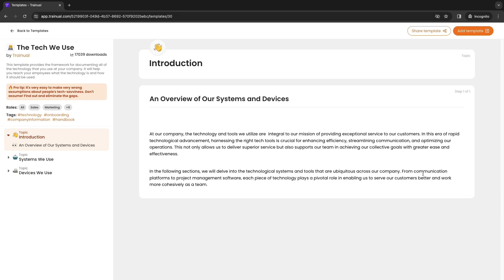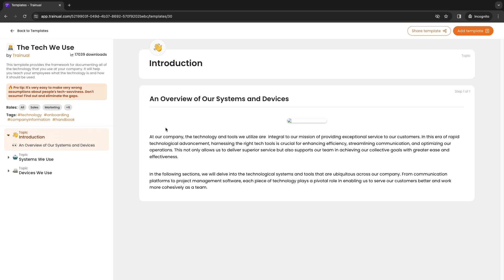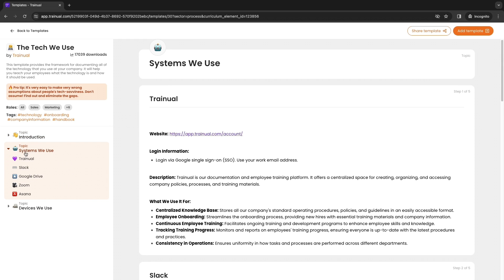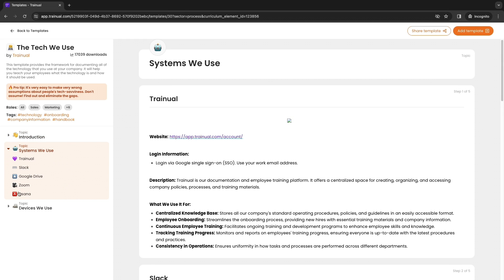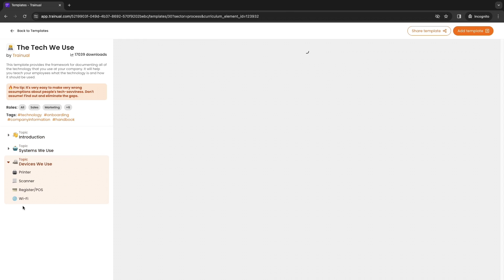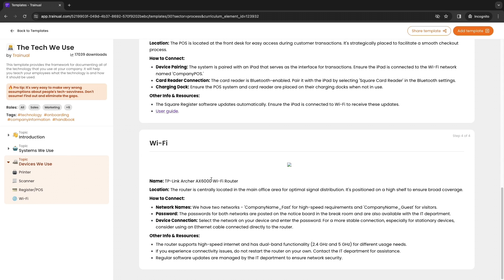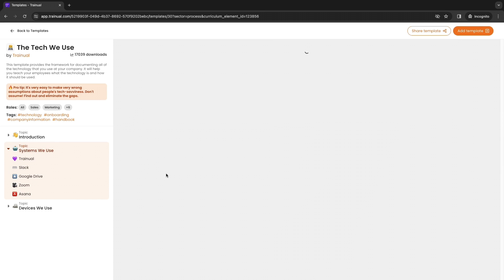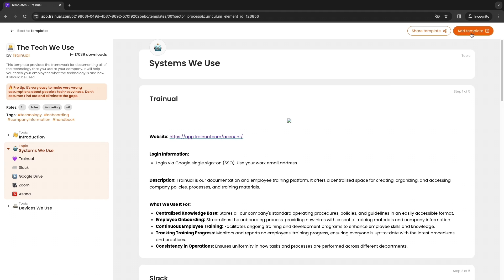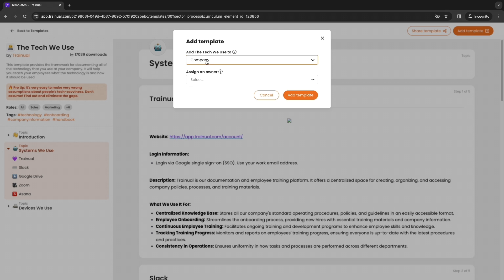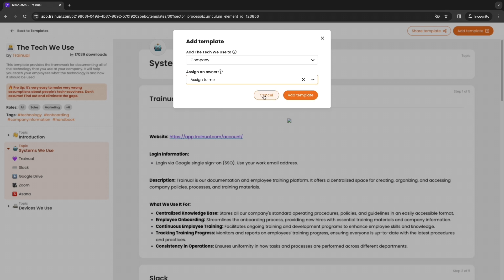Click preview right there. And now if you want to use this template you can see it right here, the systems we use, devices we use. You can explain the printer, scanner, the wi-fi. You can just enter the wi-fi name and password etc. You can click add template right here and they can either add it to company or policies. This falls under company. Then you can assign an owner. I'll assign this one to me and then click add template.